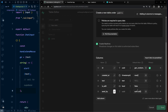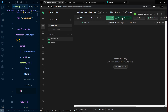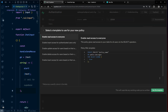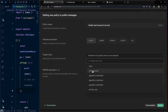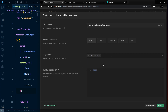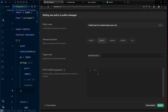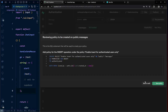Set up Row Level Security policies for the messages table. For SELECT, users must be authenticated — with expression simply 'true'. For INSERT, the user must be authenticated and send_by must equal auth.uid(). Save the policy. For DELETE and UPDATE, use the same send_by = auth.uid() condition with authentication required.